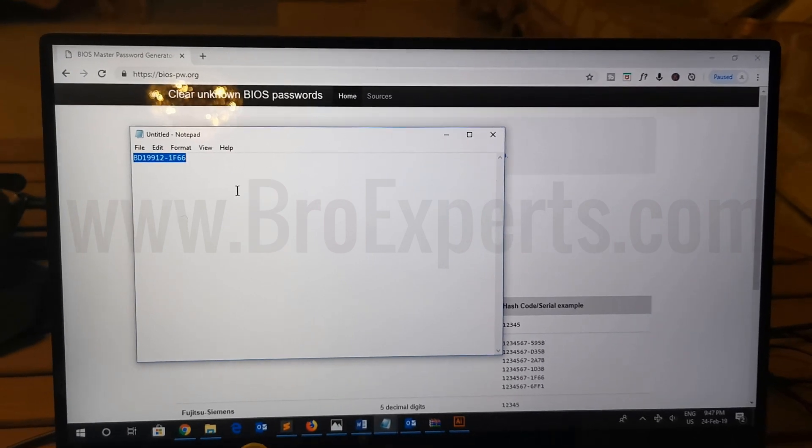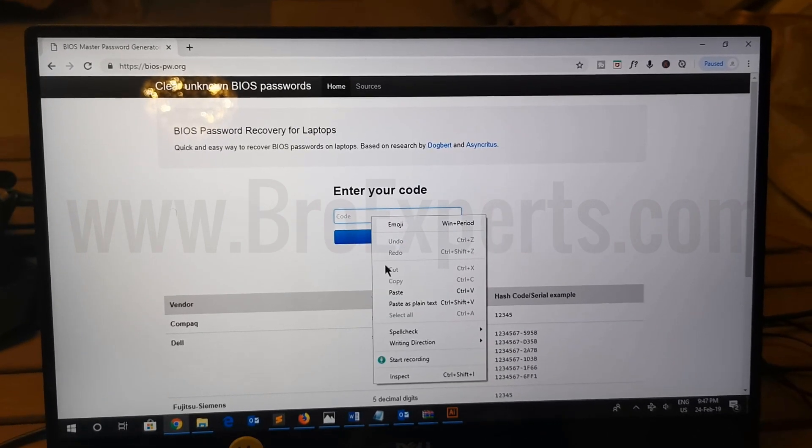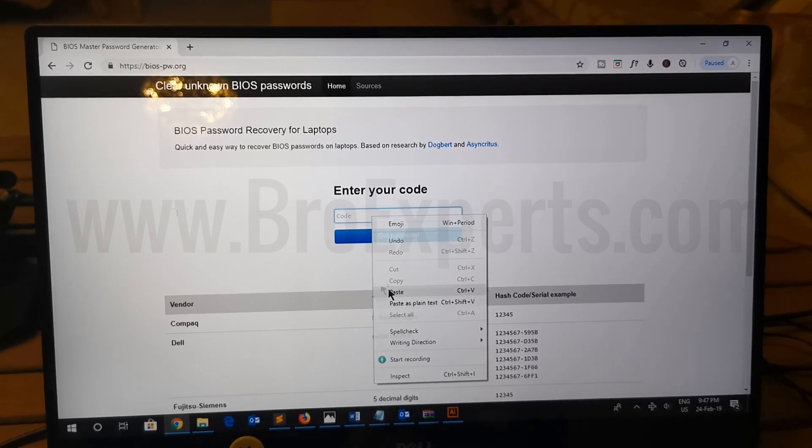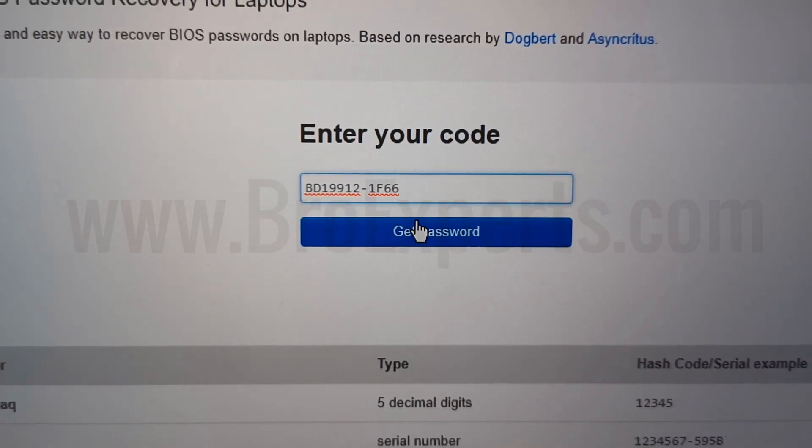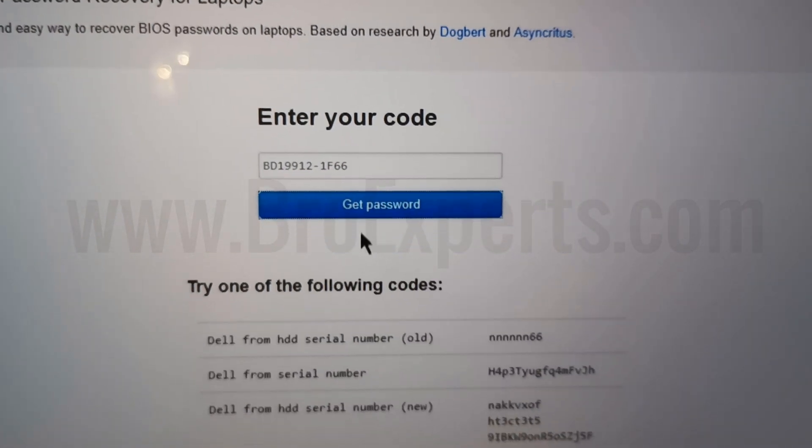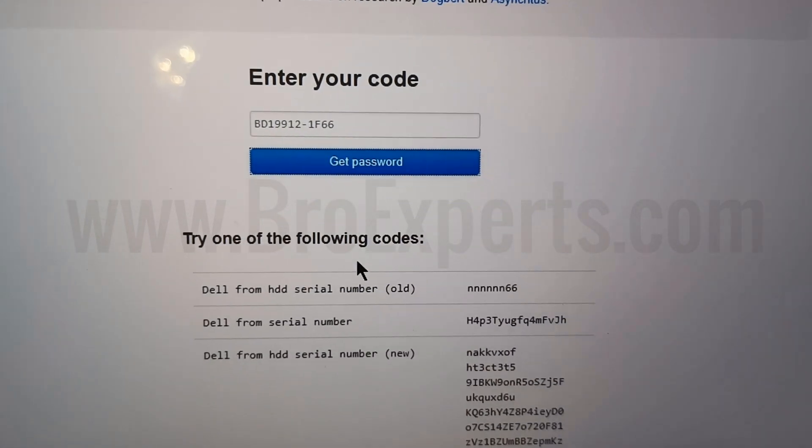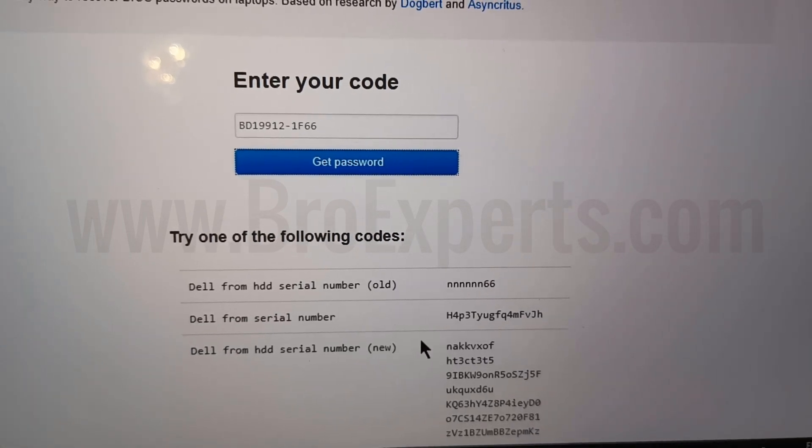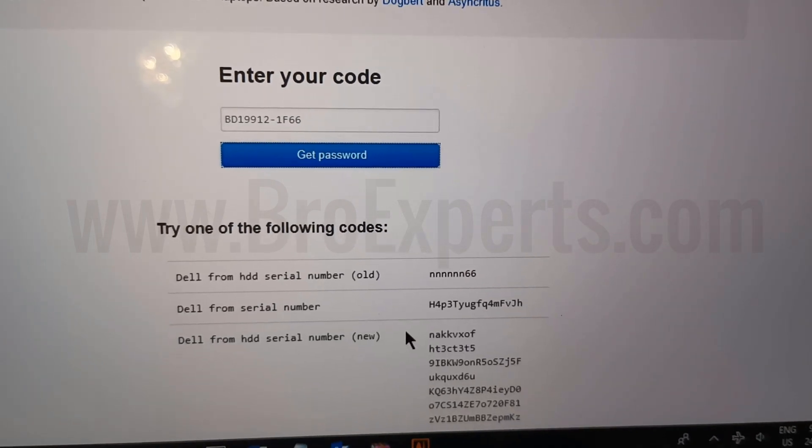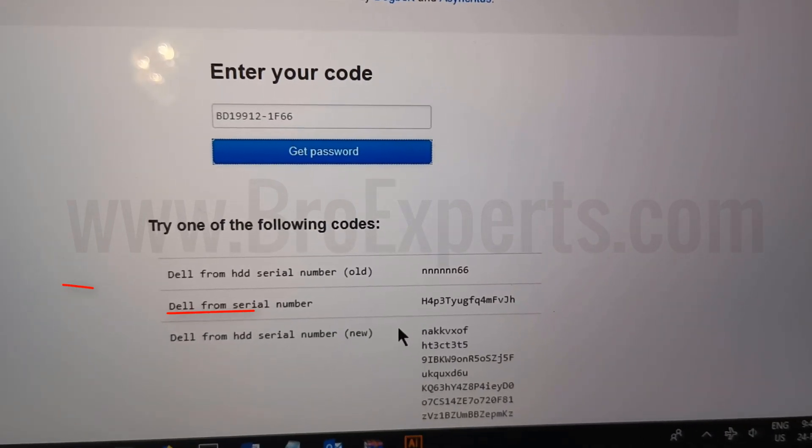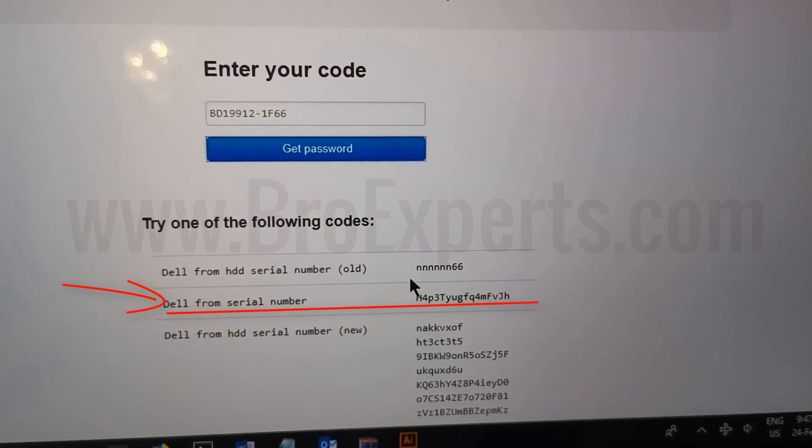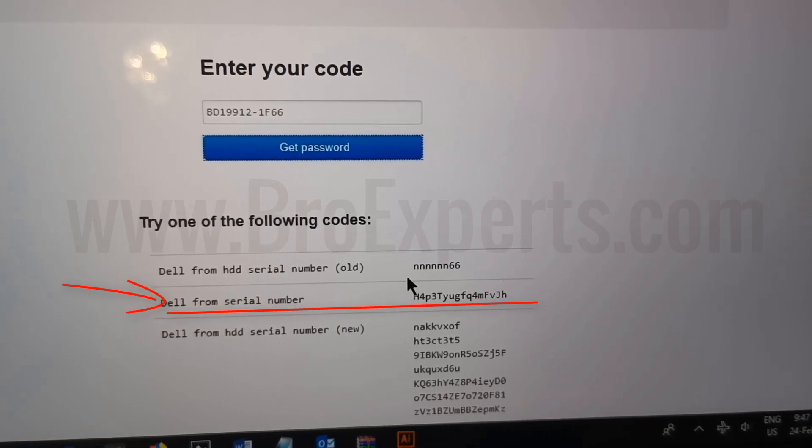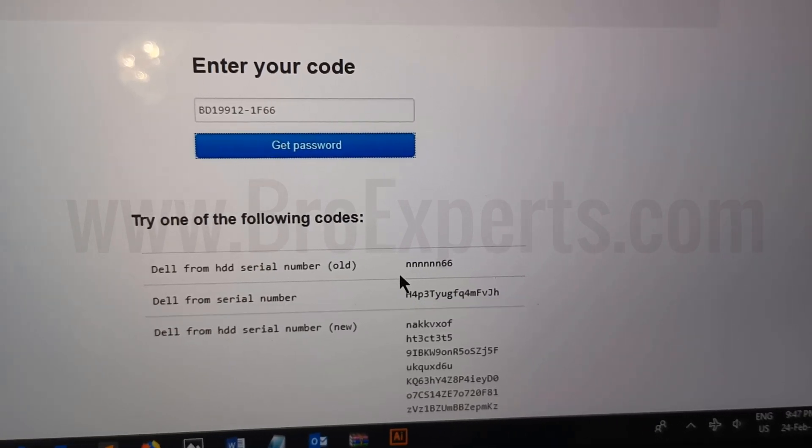You can see this website generated some codes. I will use the second code which is showing from serial number, as we entered the serial number. I'll go back to my other laptop and enter this code to unlock the BIOS.